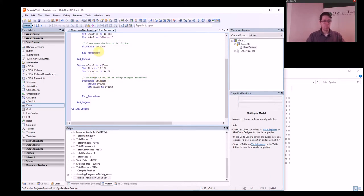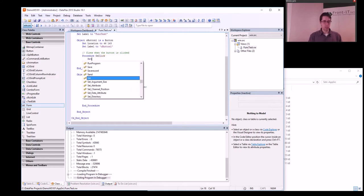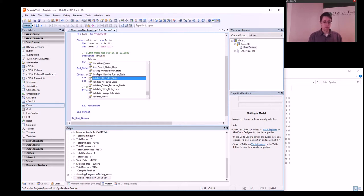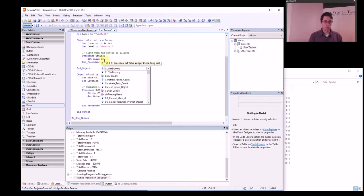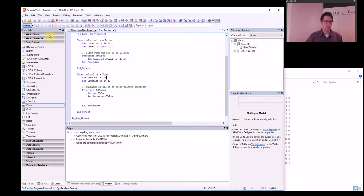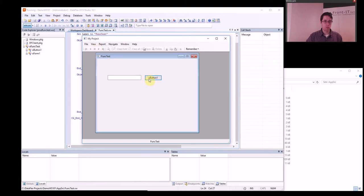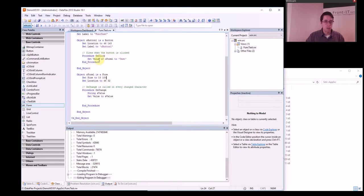Now we want to try to update this value when I click the button, and we can do that by using the function set_value of uform1 to 'test'. Let's see what happens — I click here, I get the test.